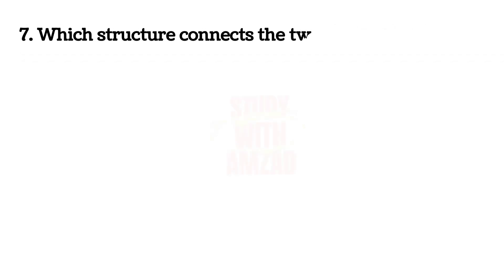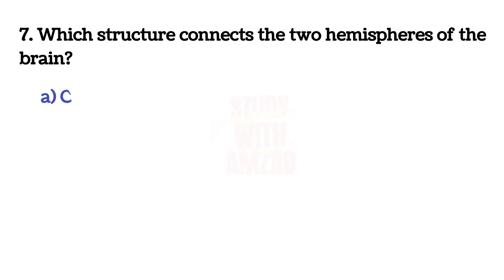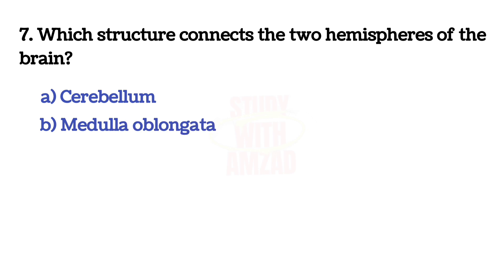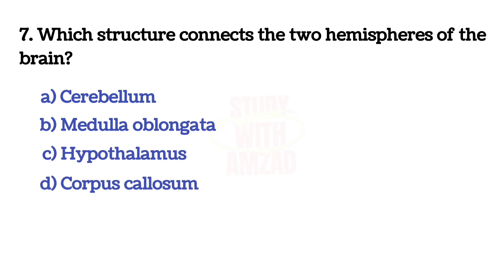Next question: Which structure connects the two hemispheres of the brain? The answer is D, Corpus callosum.